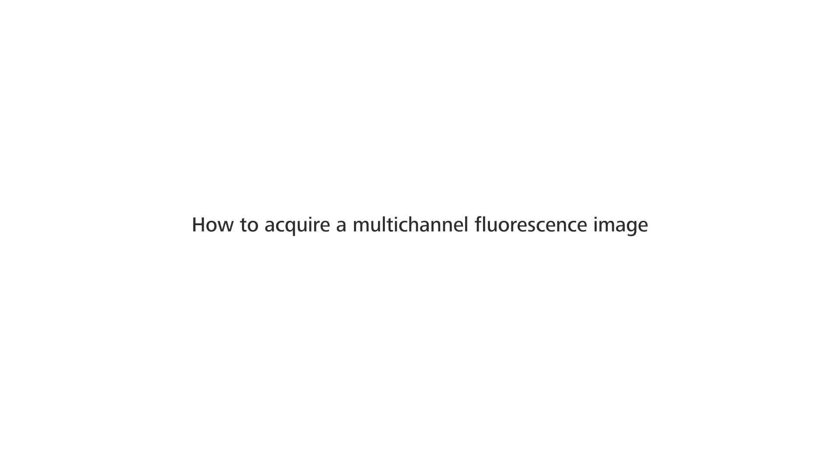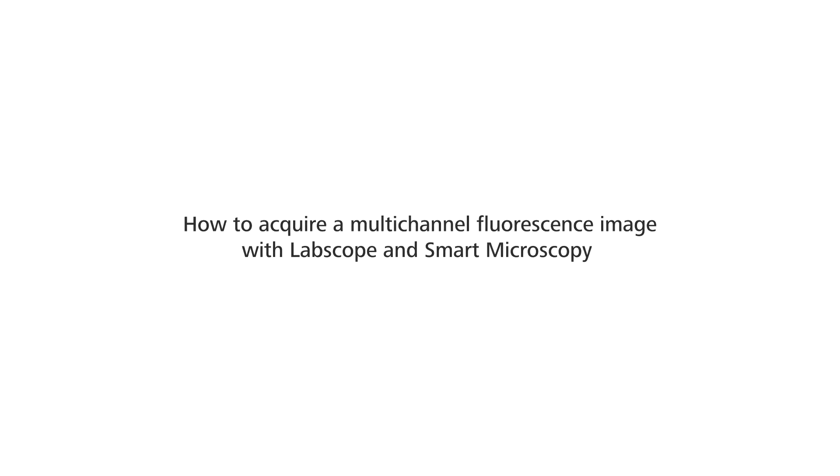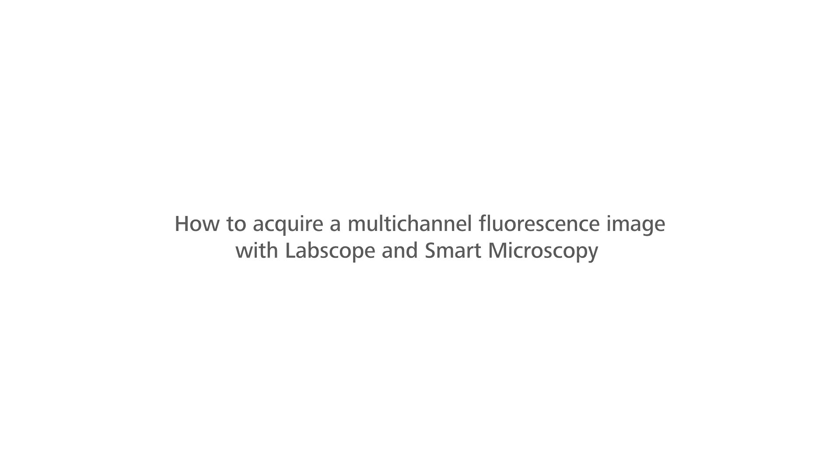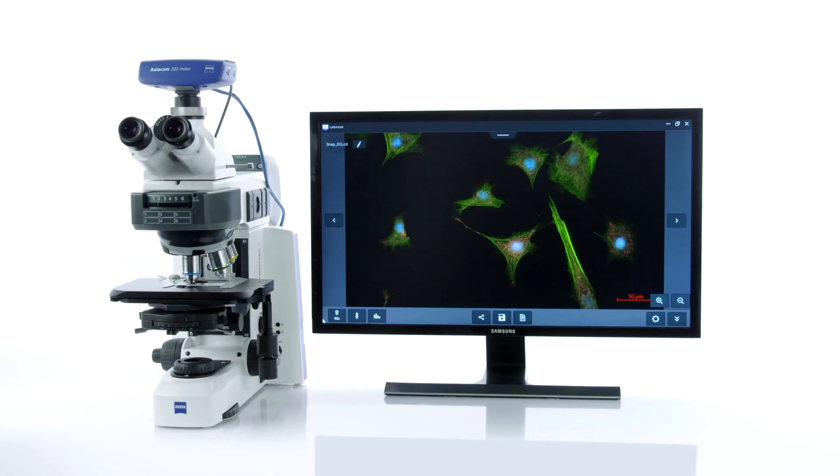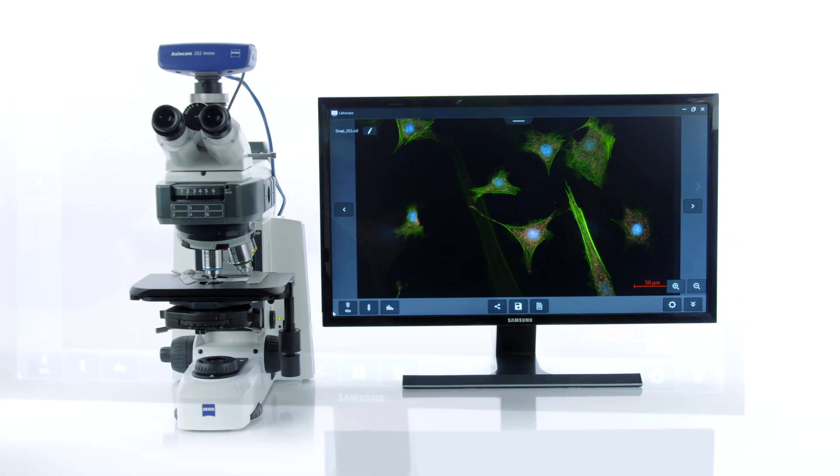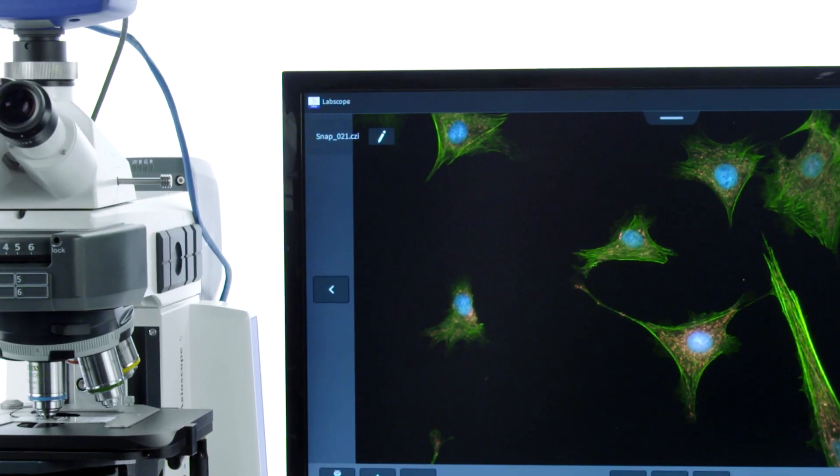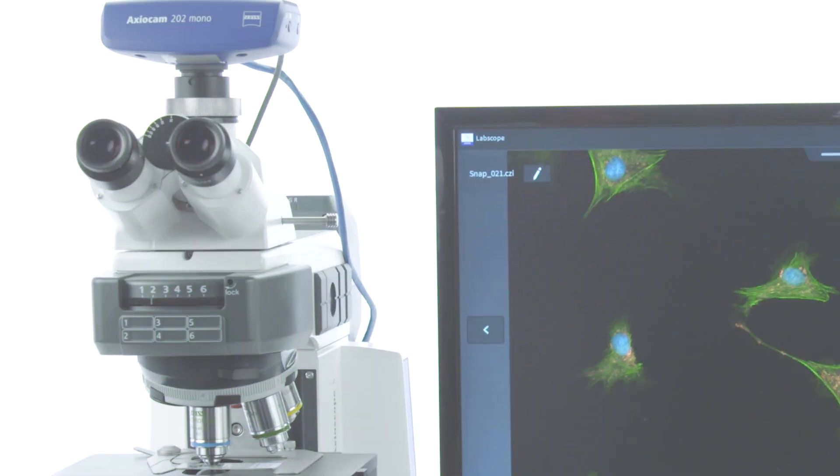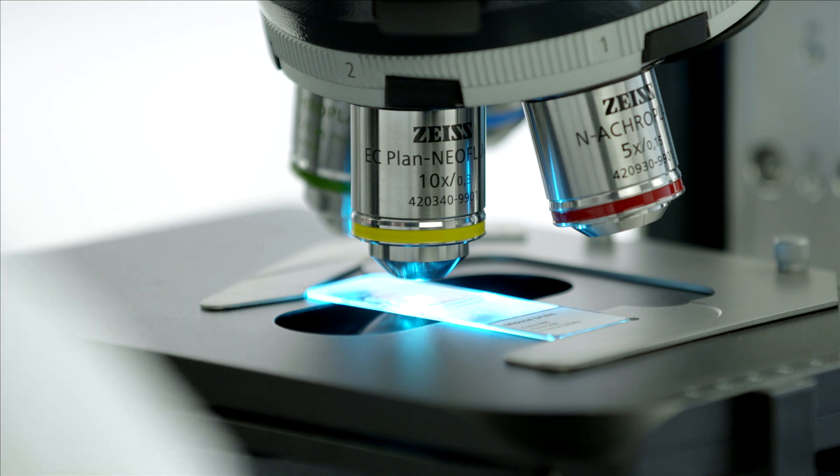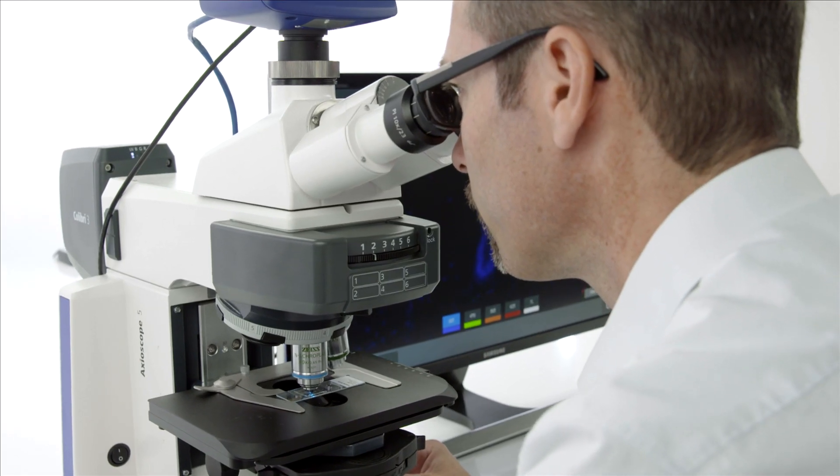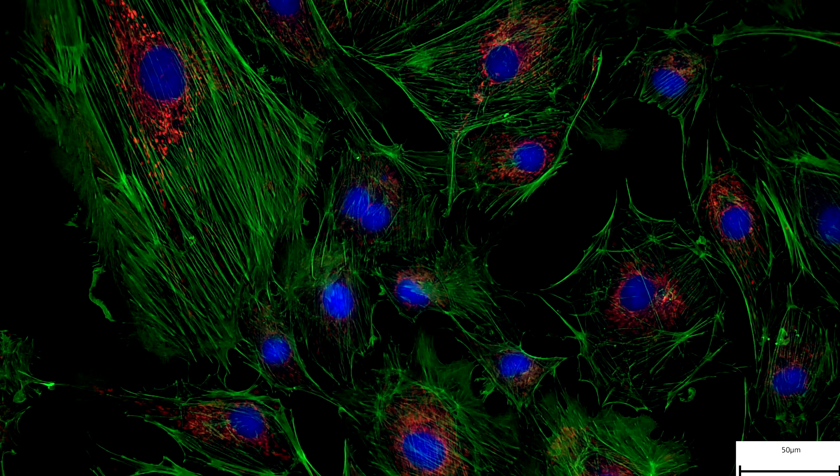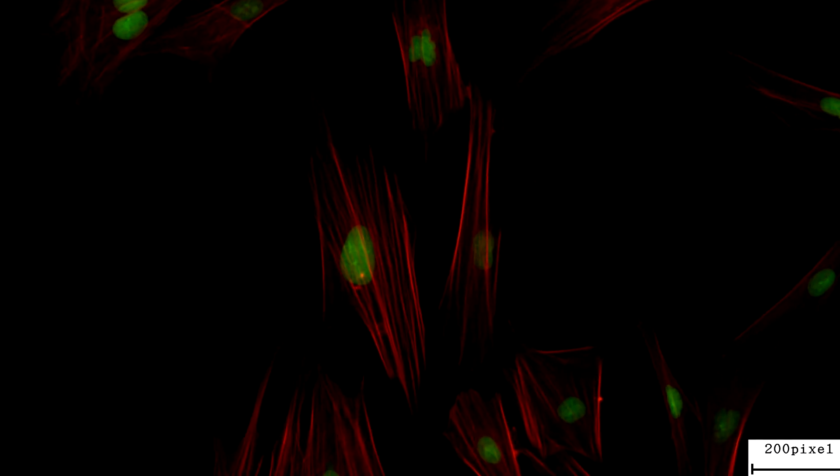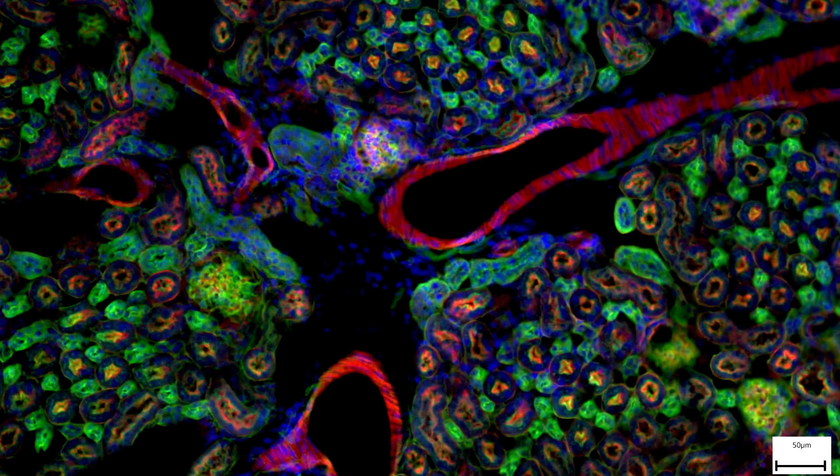How to acquire a multi-channel fluorescence image with LabScope and Smart Microscopy. If you work with fluorescently labeled cells or other samples that contain multiple fluorophores, easy image acquisition in independent channels and the overlay thereof is highly desired.